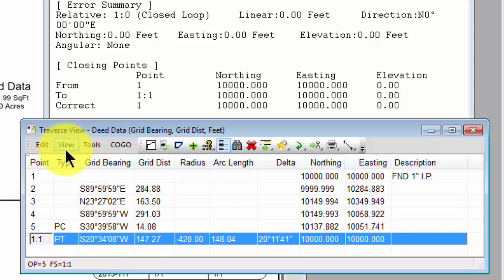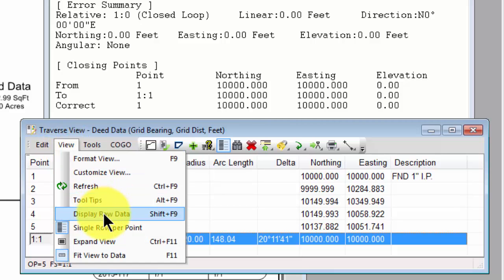I want you to know, however, that all of the raw data that I entered is still there. And I can switch between raw data and inverses with this command, Shift F9, or display raw data in the view menu. So let's go ahead and execute that.